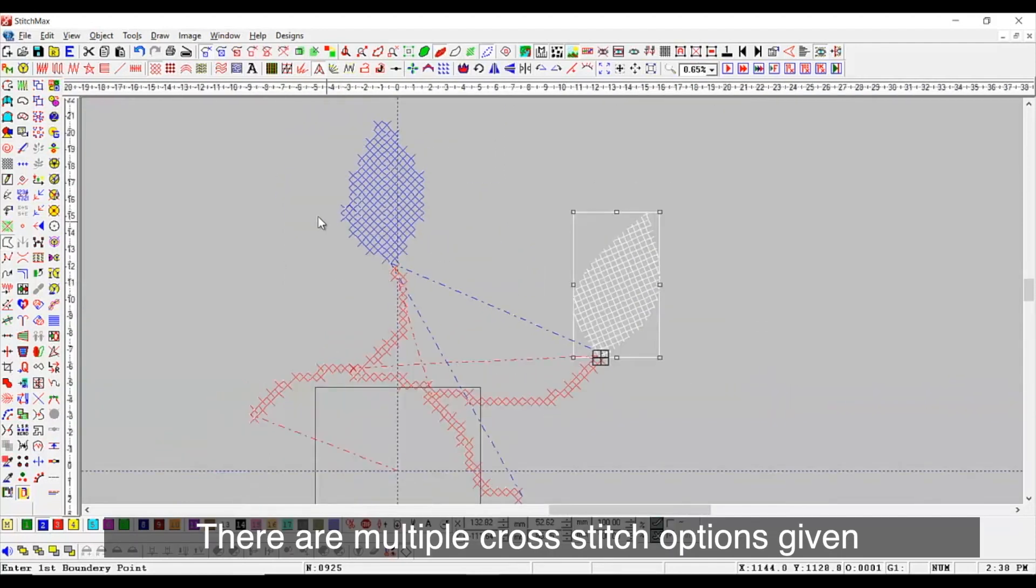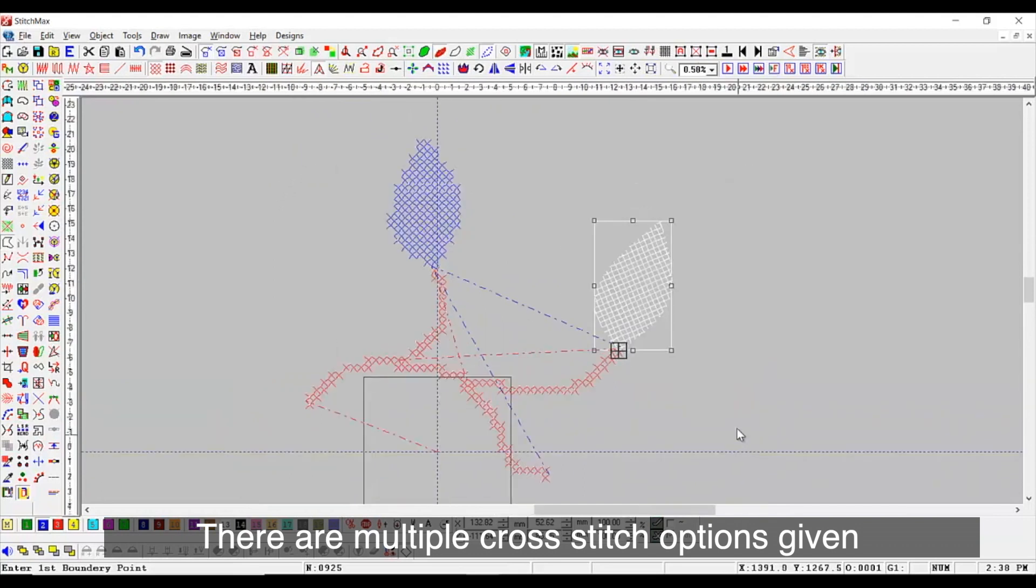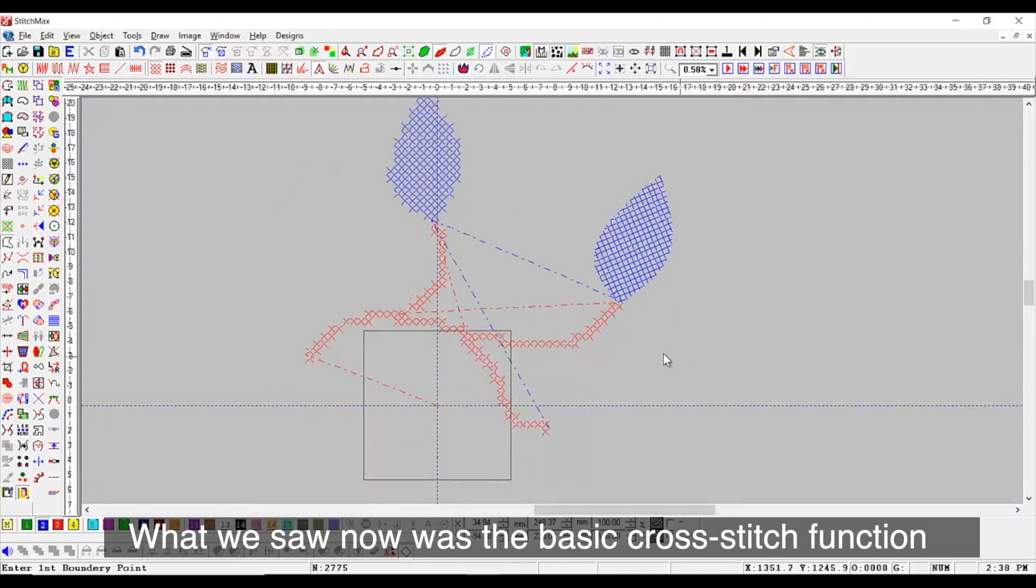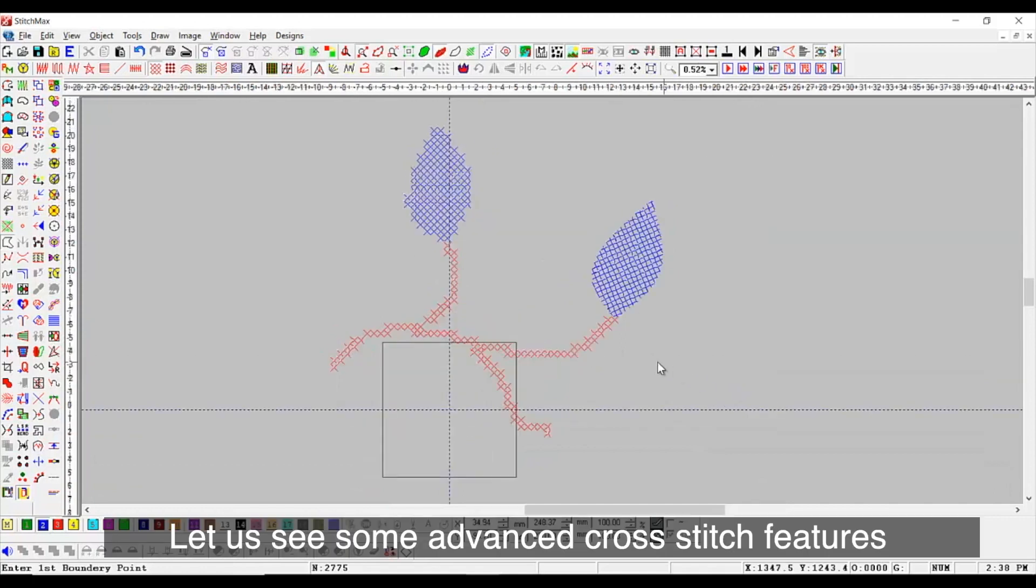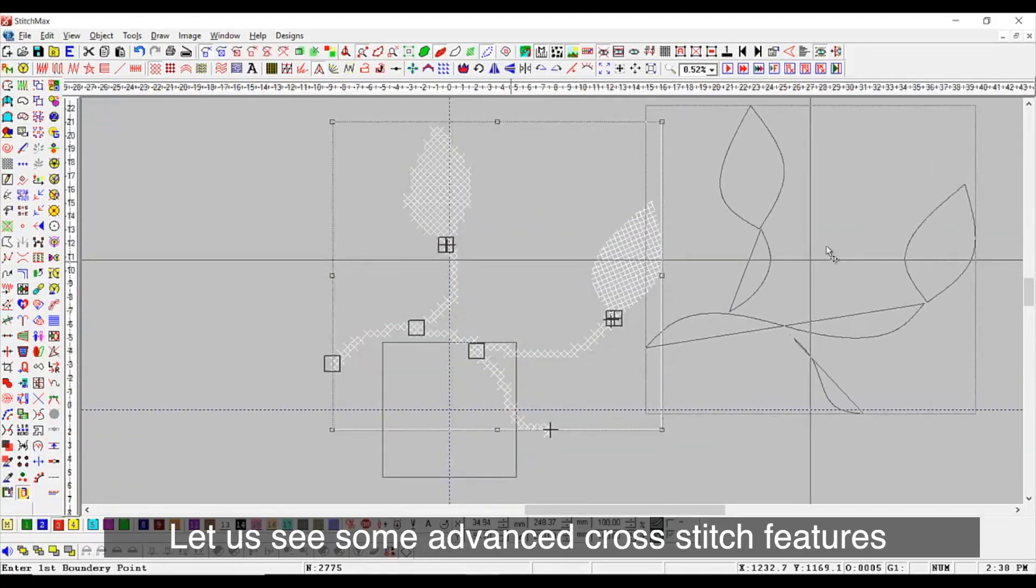There are multiple cross stitch options given. What we saw now was the basic cross stitch function. Let us see some advanced cross stitch features.